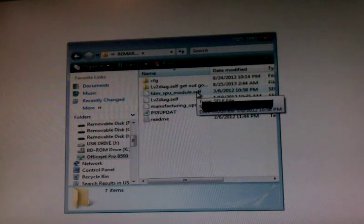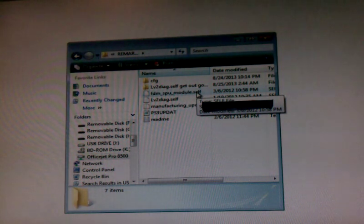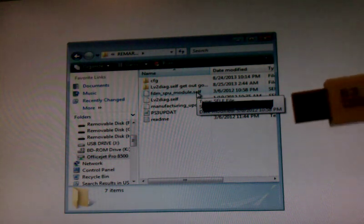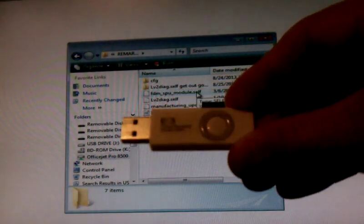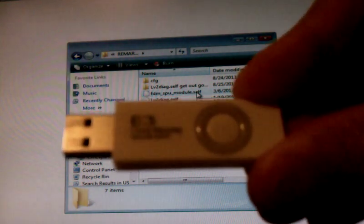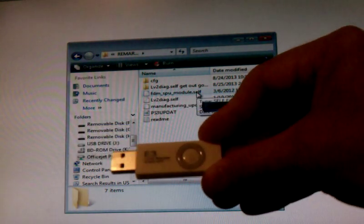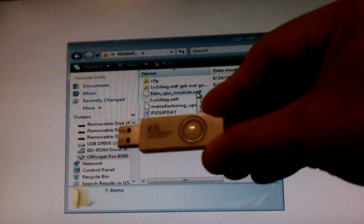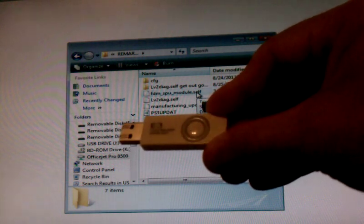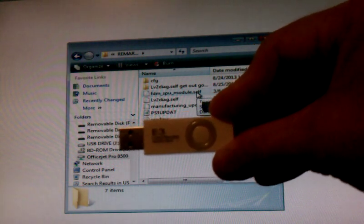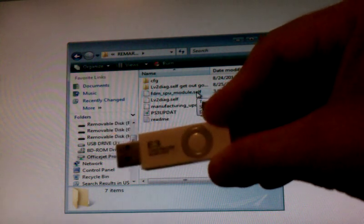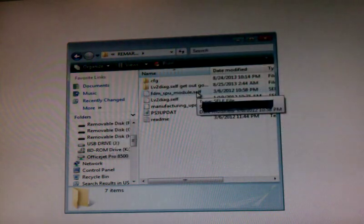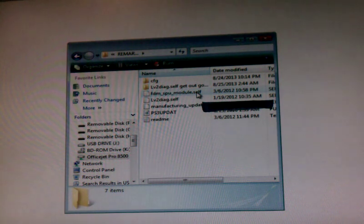You're going to need something to get into factory service mode. I use an E3 card reader. Sorry, you can't see it too good, but just type in E3 card reader. These things are awesome. They work great. So you'll need that.